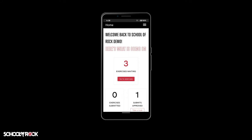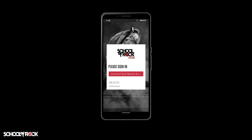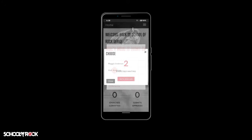To select a different child or user, simply select the menu icon at the top right, select logout, then log back in. Once the prompt appears for the user selection, choose the other child or user.